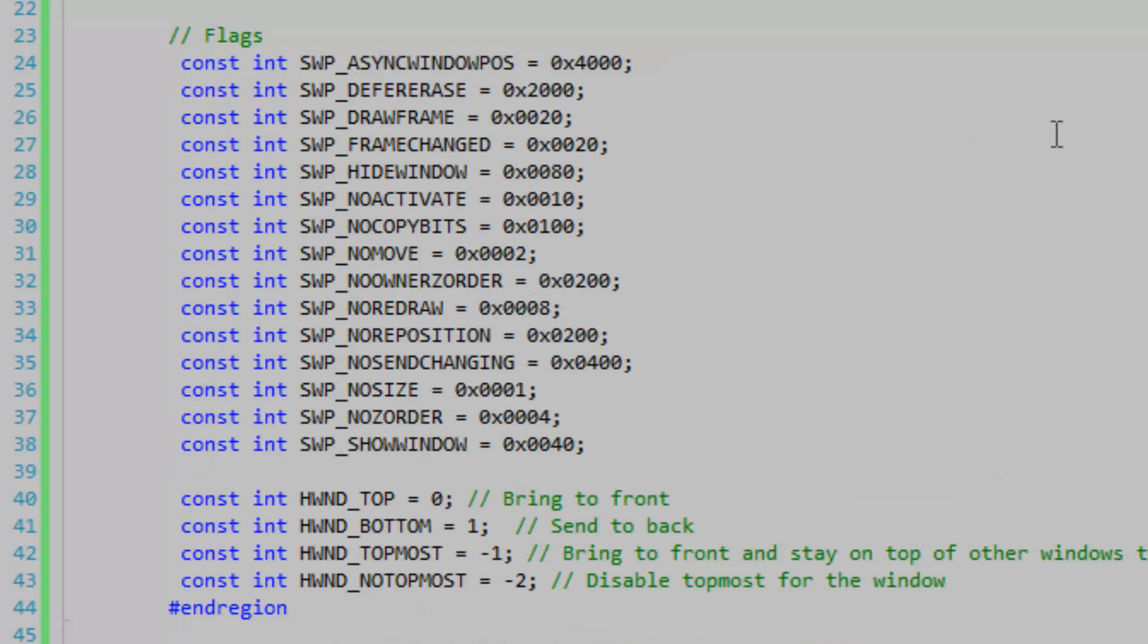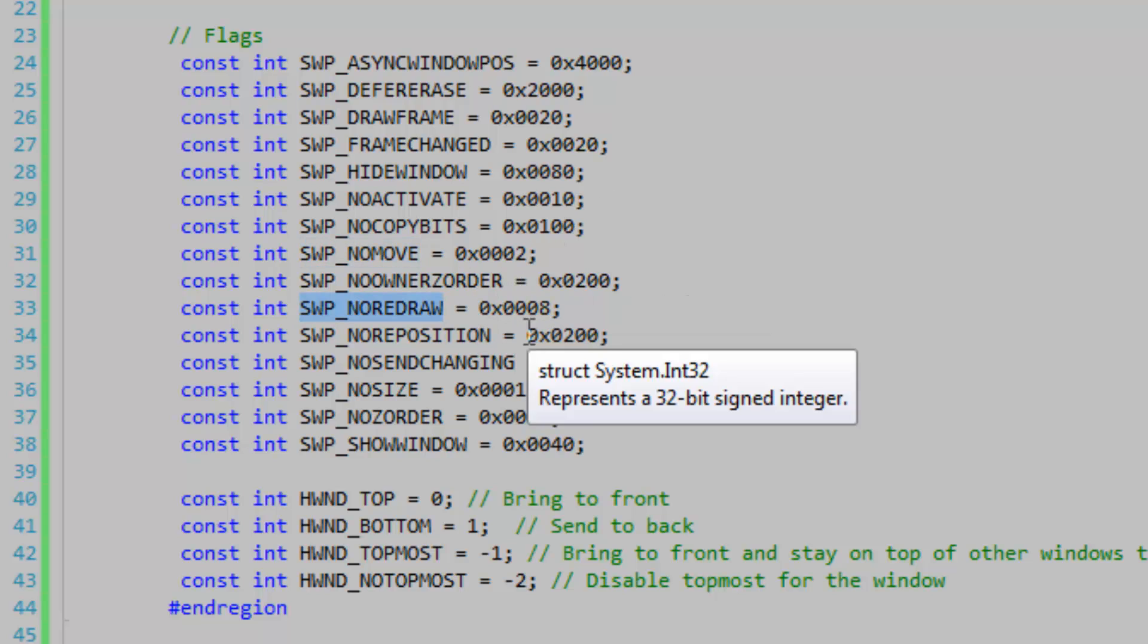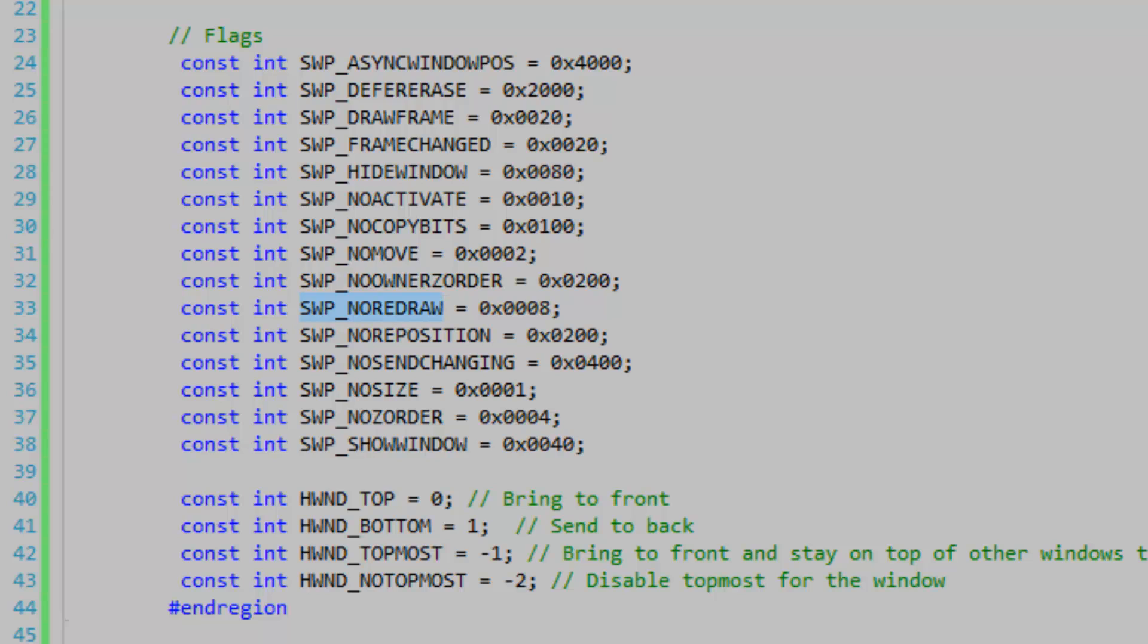So let's take a look at the flags and I'm probably just going to take a guess at some of them. Hide window obviously just going to hide the window, and no activate probably just keeps the window from receiving focus when you resize it or something like that, and then no move specifies that it's not going to move regardless of what you pass into it, and no redraw keeps the form from redrawing.